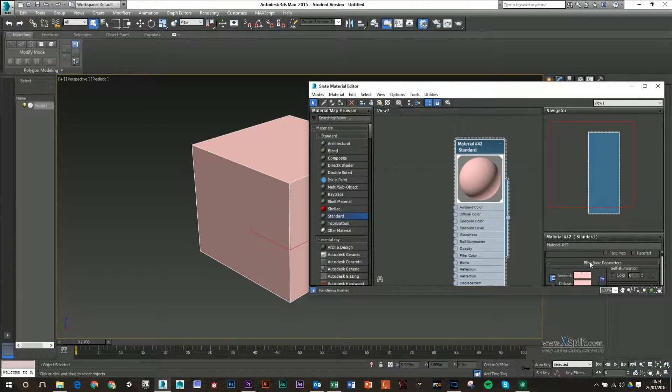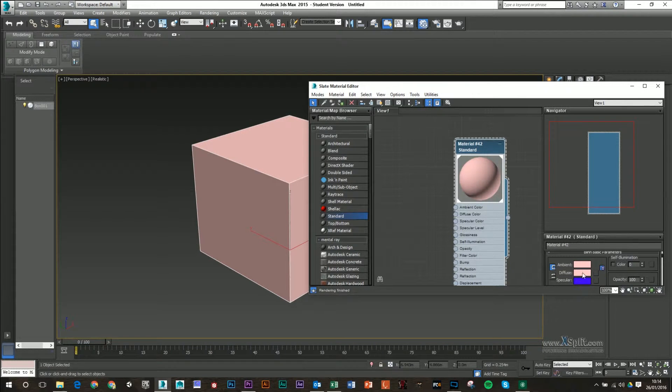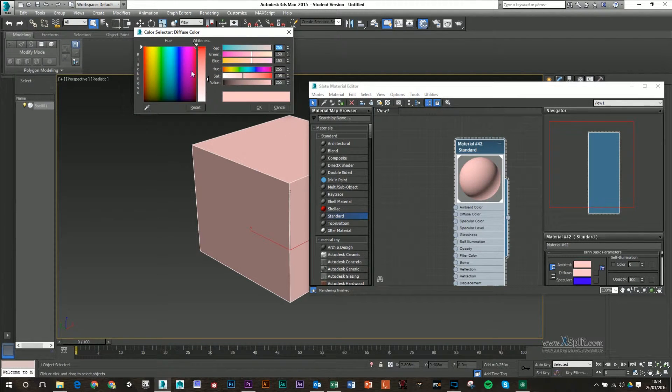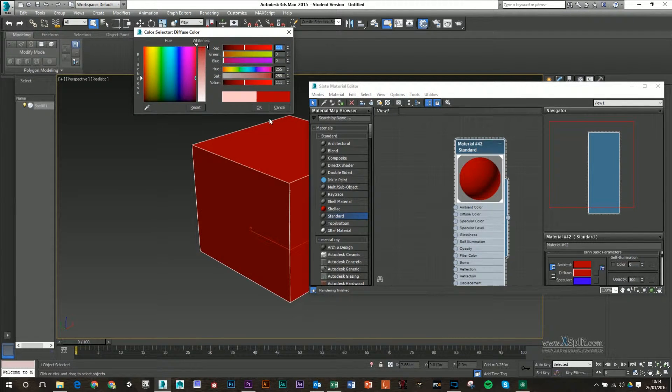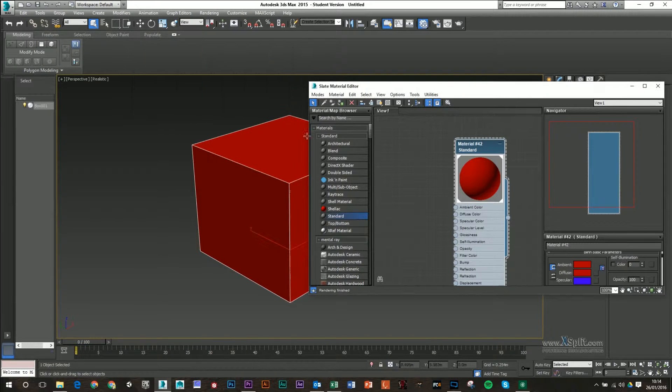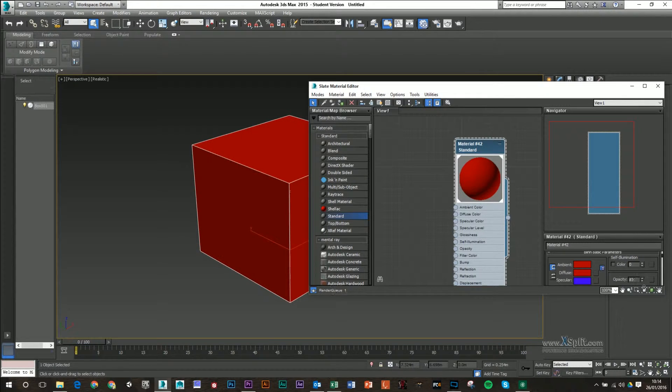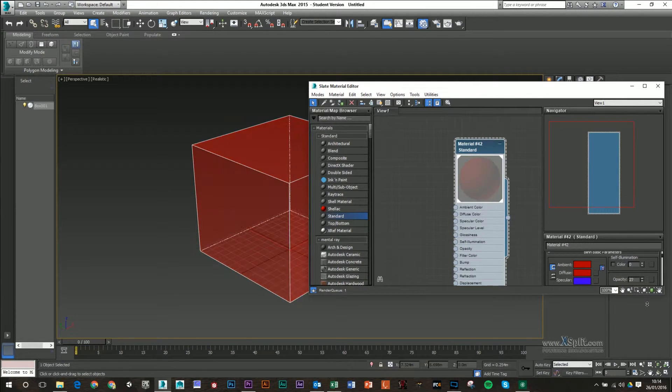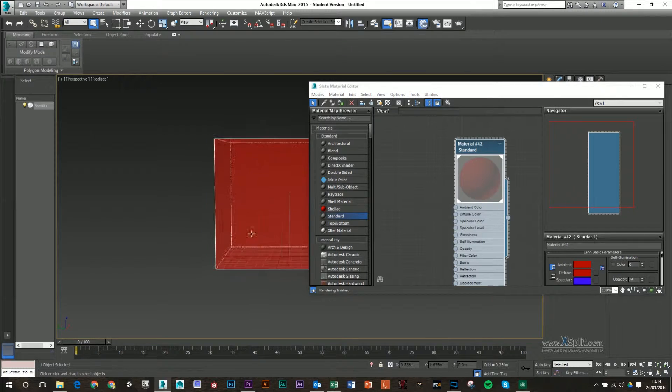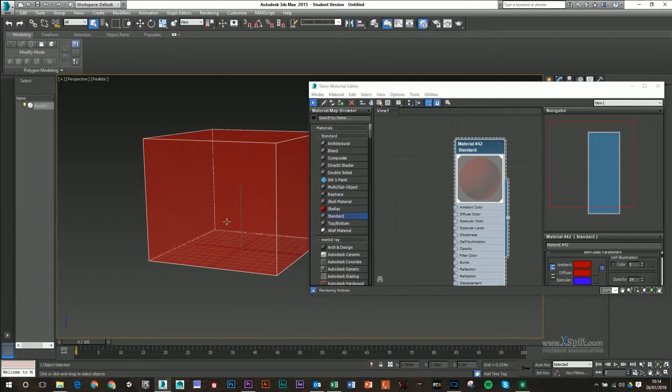So now if I change the color of this, the color of my model will change. If I change the opacity, you can see it will slightly fade away.